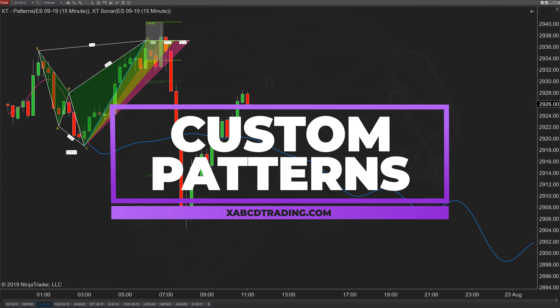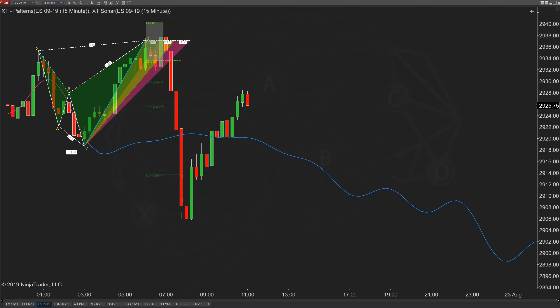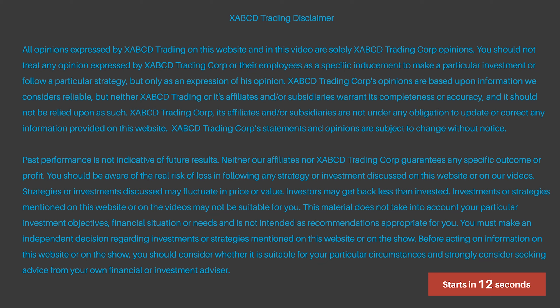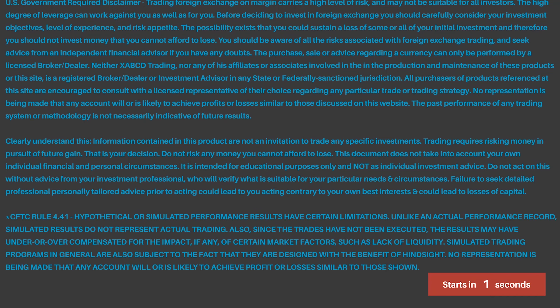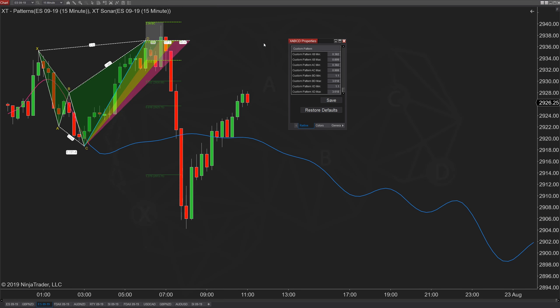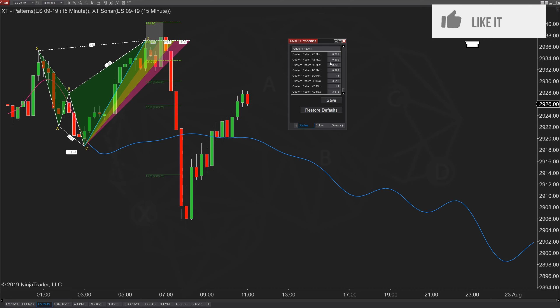Let's say you want to add your own pattern into the software. How can you go about doing that, and do you need to know any code? Can you scan for that pattern later using the marking analyzer? We're going to show you how to do this and how easily it can be done. Custom patterns are added without needing to know any code — you just need to know how to plug in the numbers.